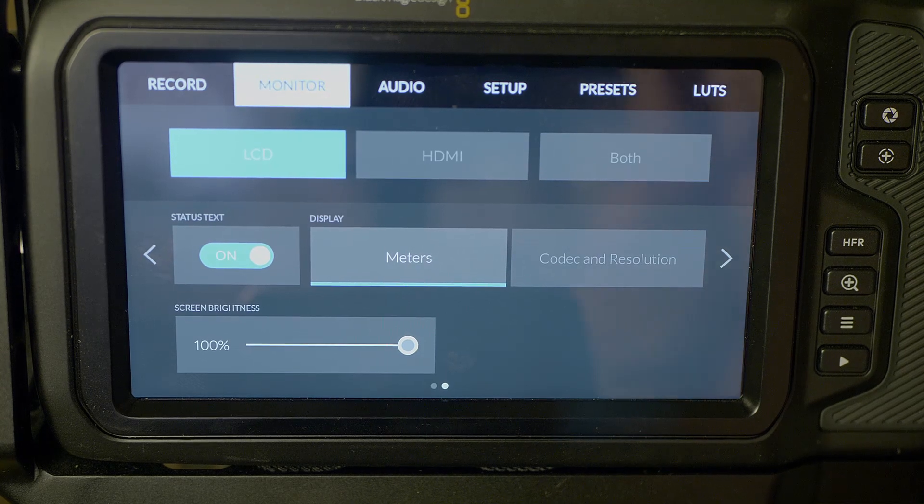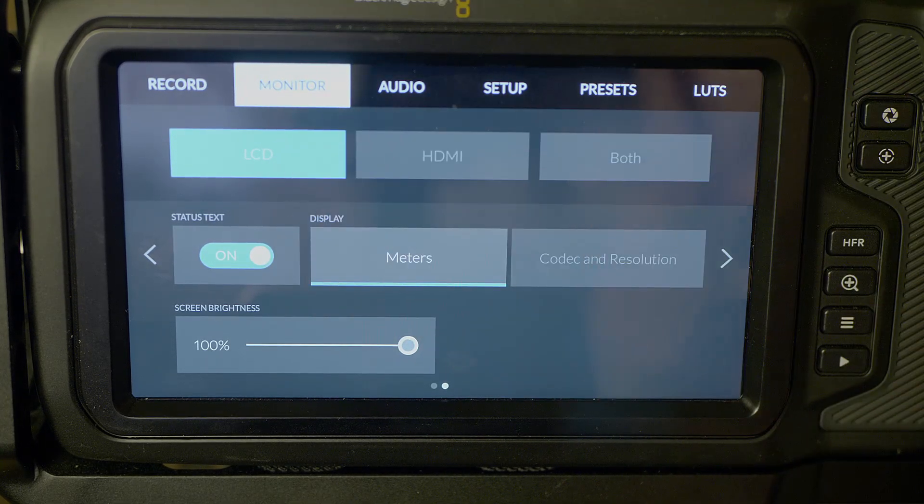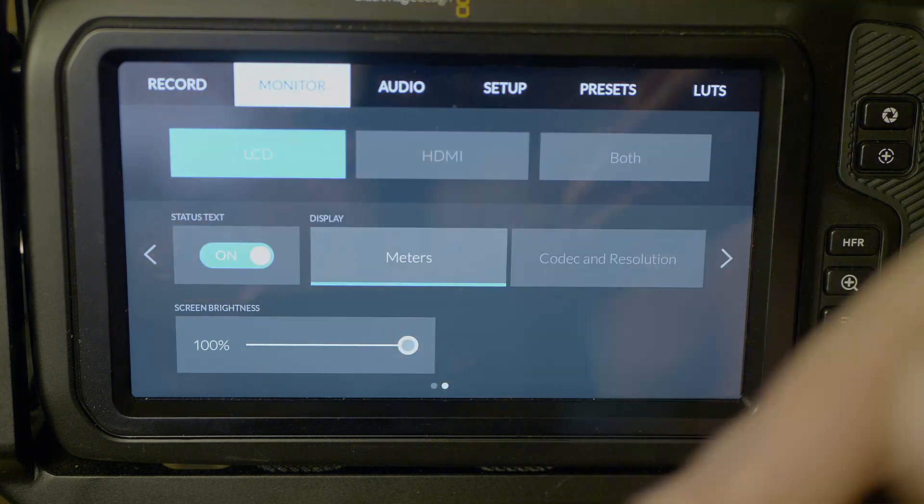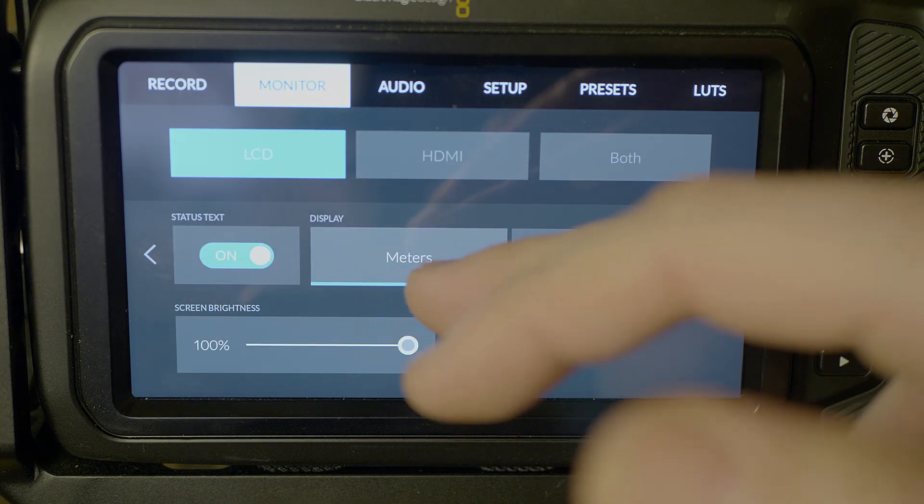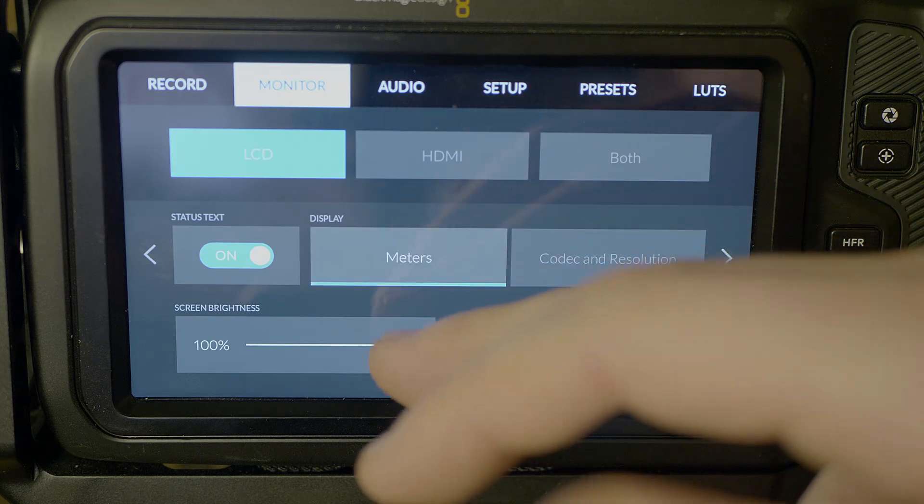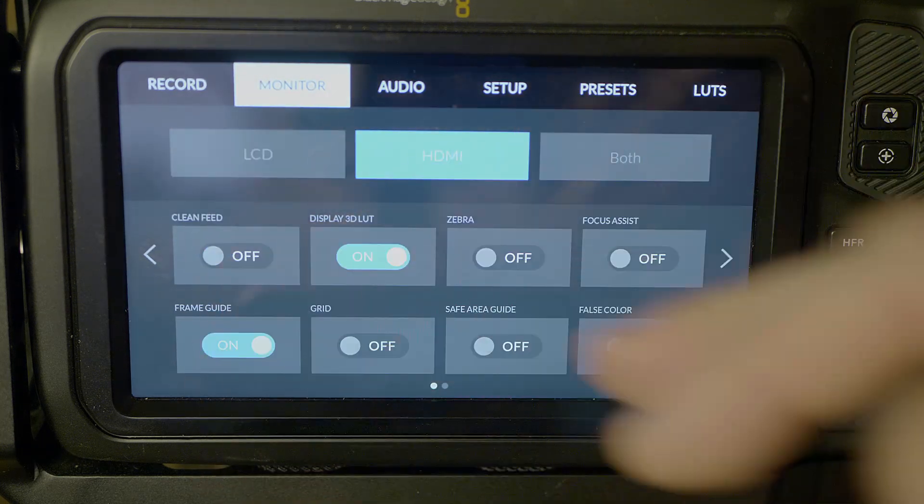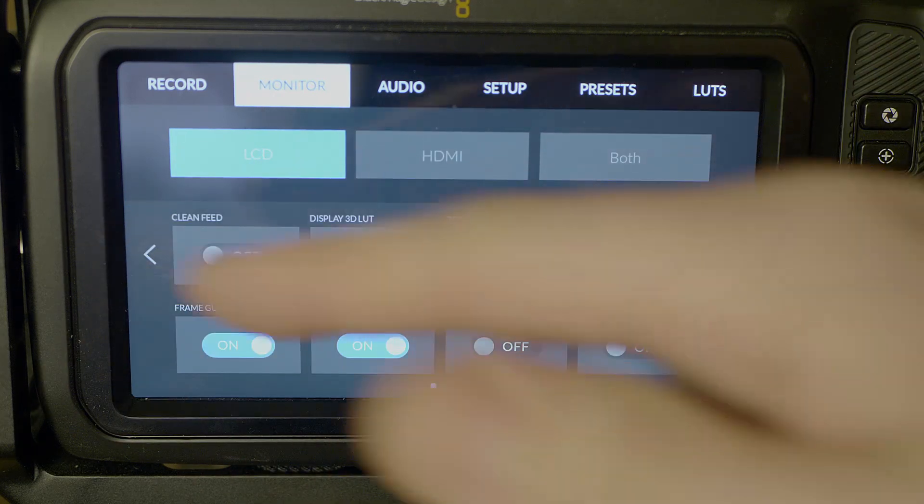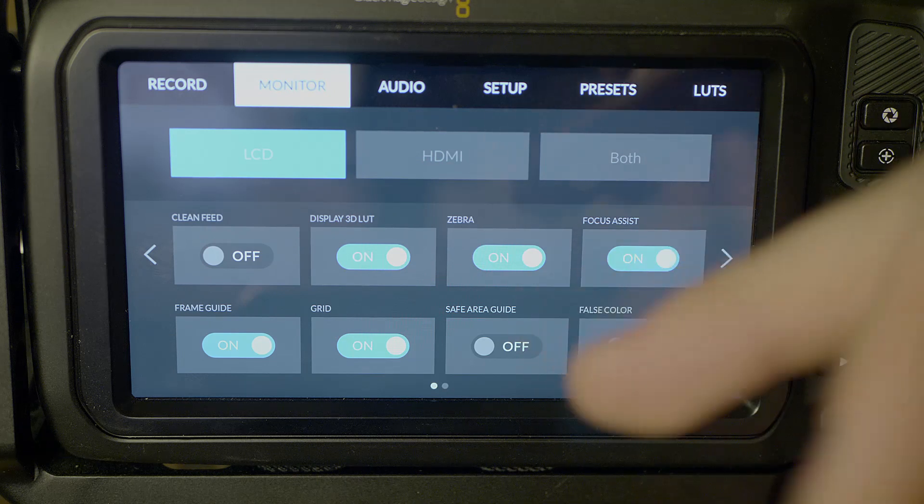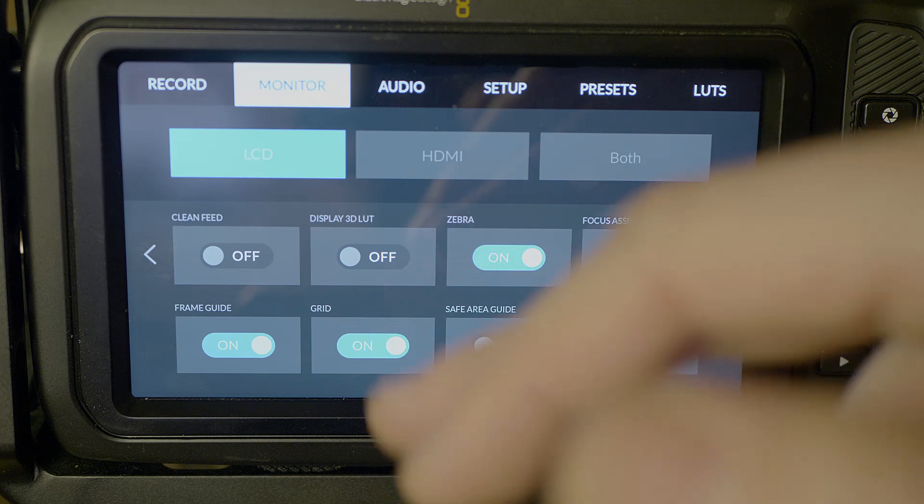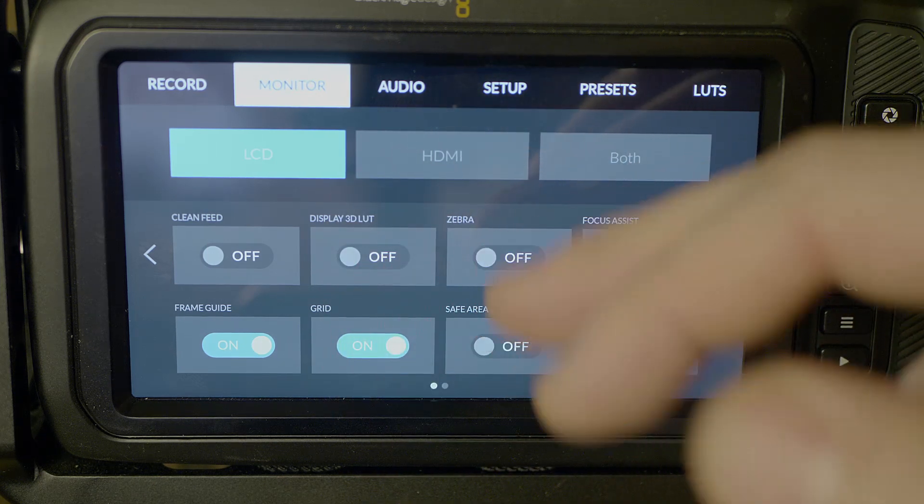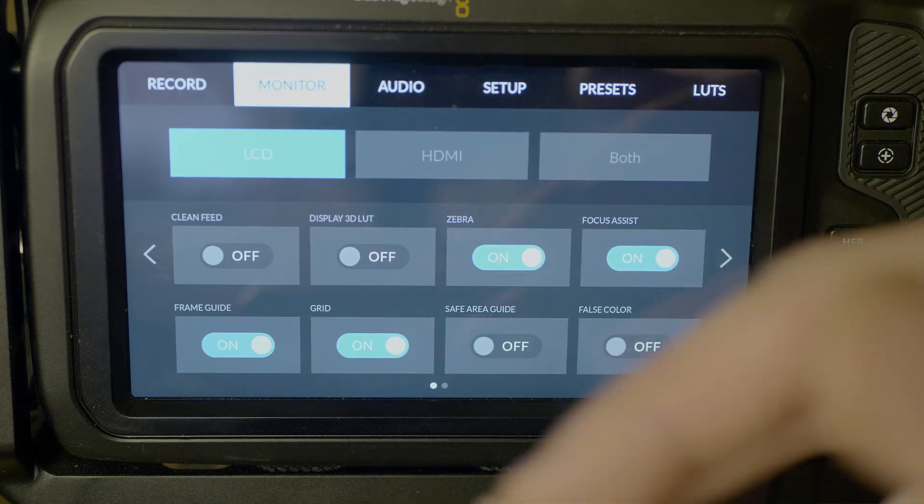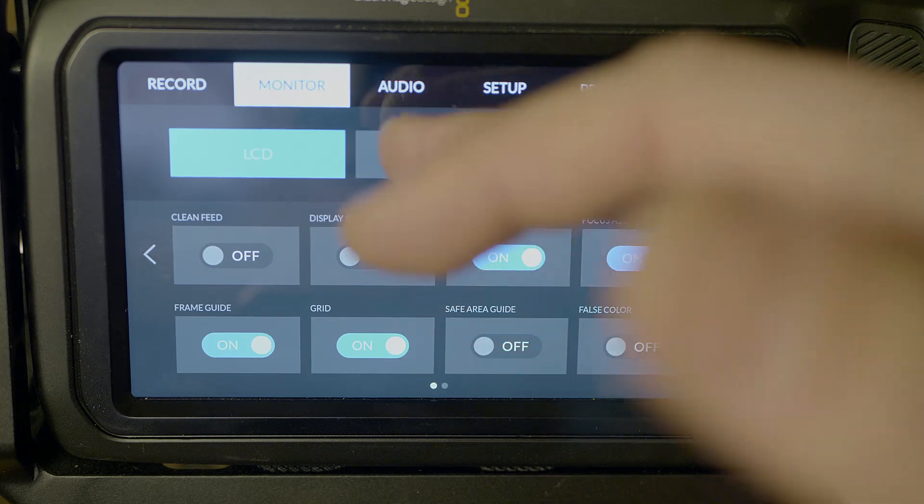Let's move on here to monitor functions. Here you can set what you're seeing on what display. We can change our LED settings here. Status text on or off, display meters, codec and resolution, screen brightness, HDMI settings there as well. Arrow over and we have even more LCD functions. I can turn clean feed on or off, display LUT on or off. I'll keep that off. Zebras on or off, focus assist, all the things that I was messing with earlier. Frame guide, grid, safe area, false color, HDMI, same options.